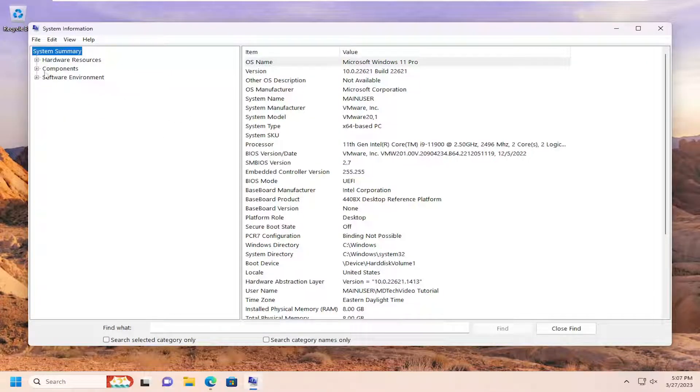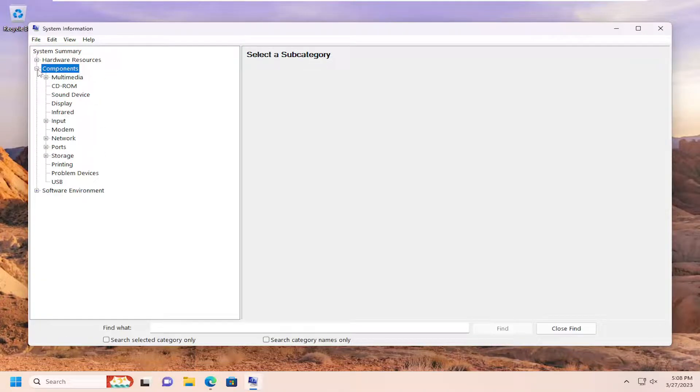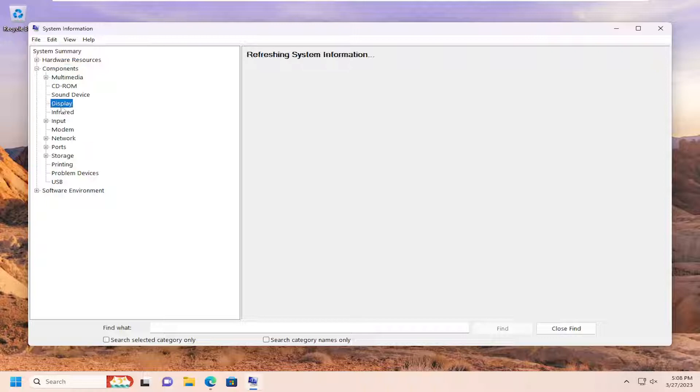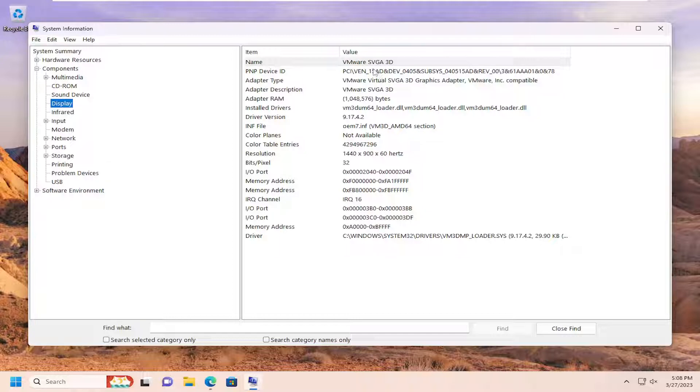On the left side, you would select the components section, click the little plus next to it. Then you can go down and select display and give it a moment here. On the right side, it would give you information regarding your display driver information, driver version as well. This should be all the information you need.